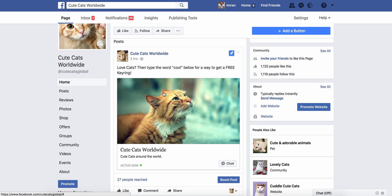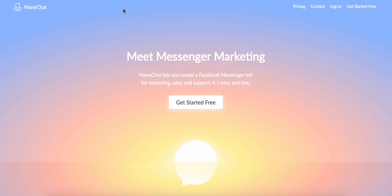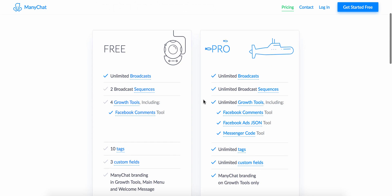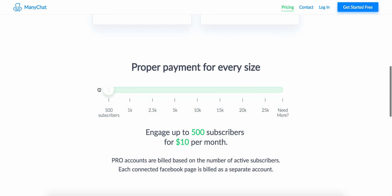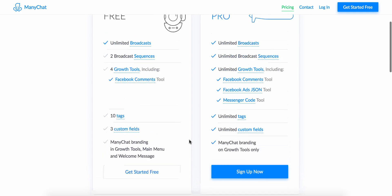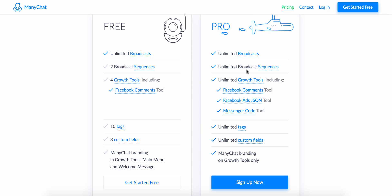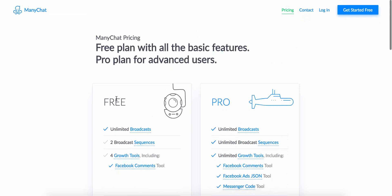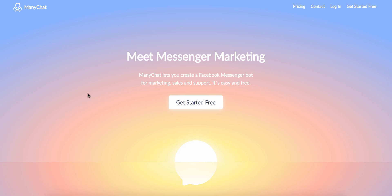The first thing you need to do is sign up to a Messenger bot service. The one I recommend is called ManyChat — manychat.com. The pro option is $10 a month, which gets you up to 500 subscribers, unlimited broadcasts, unlimited broadcast sequences, unlimited growth tools, and the Facebook comments tool — you won't get that on the free option.